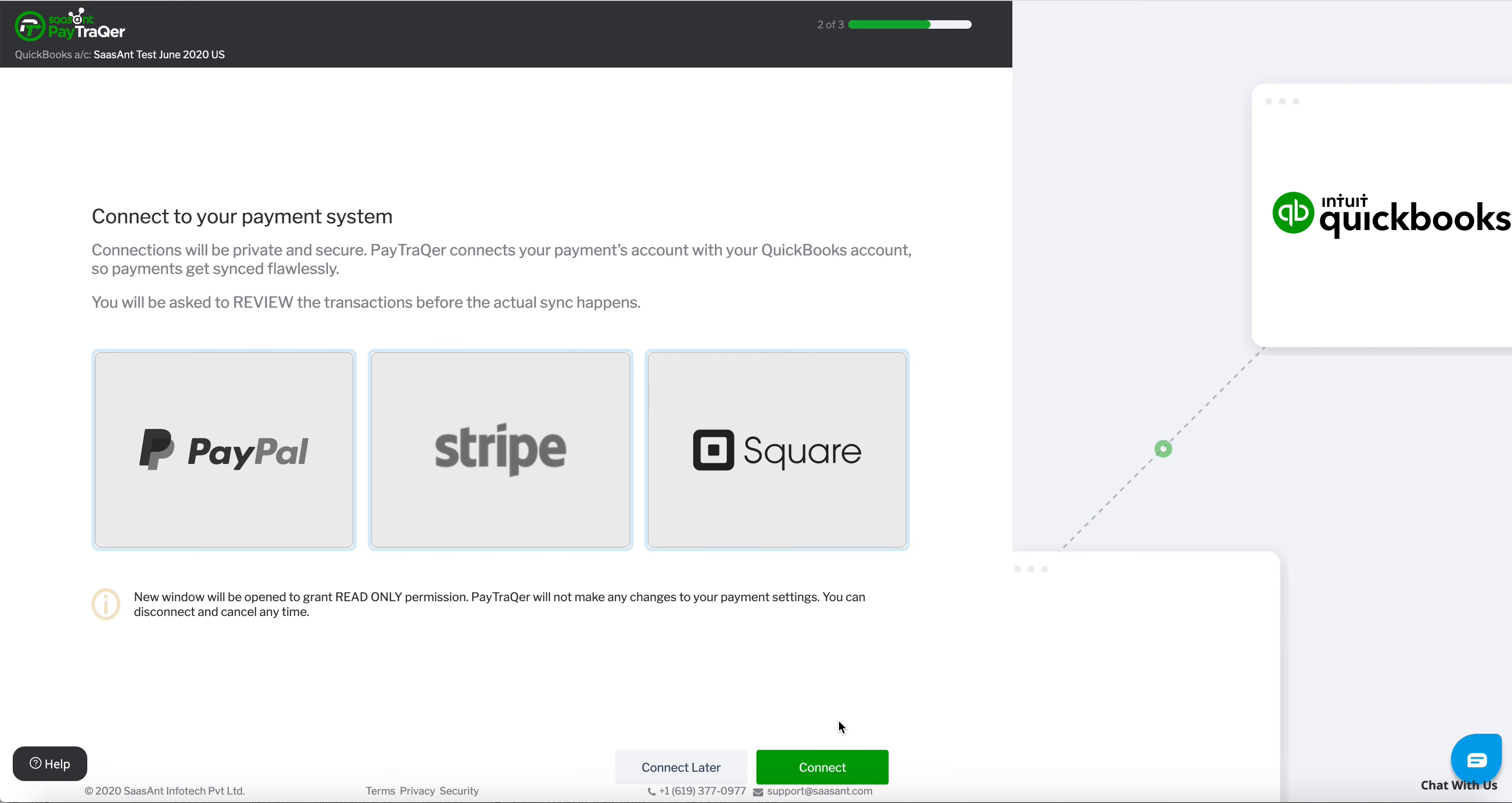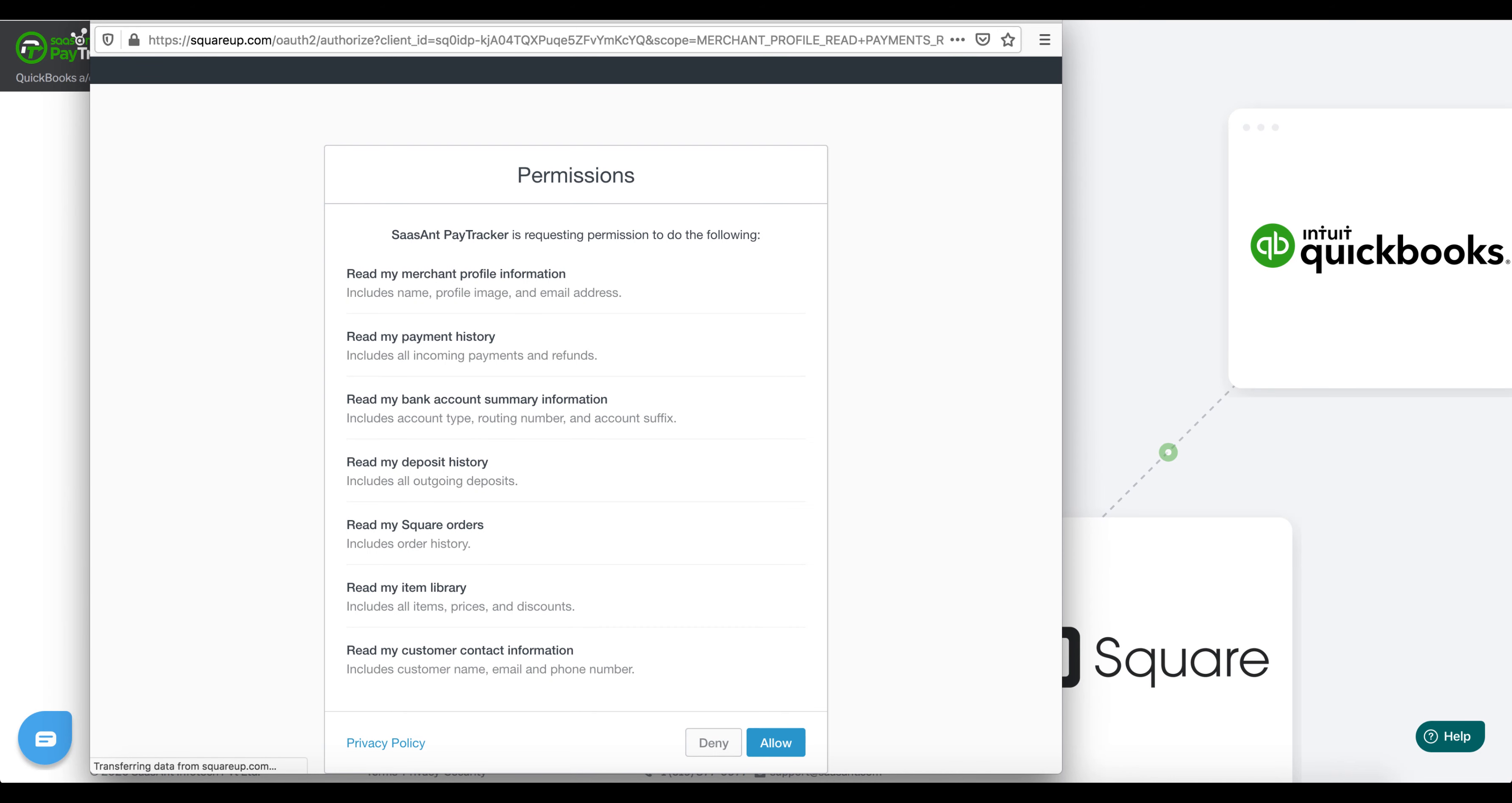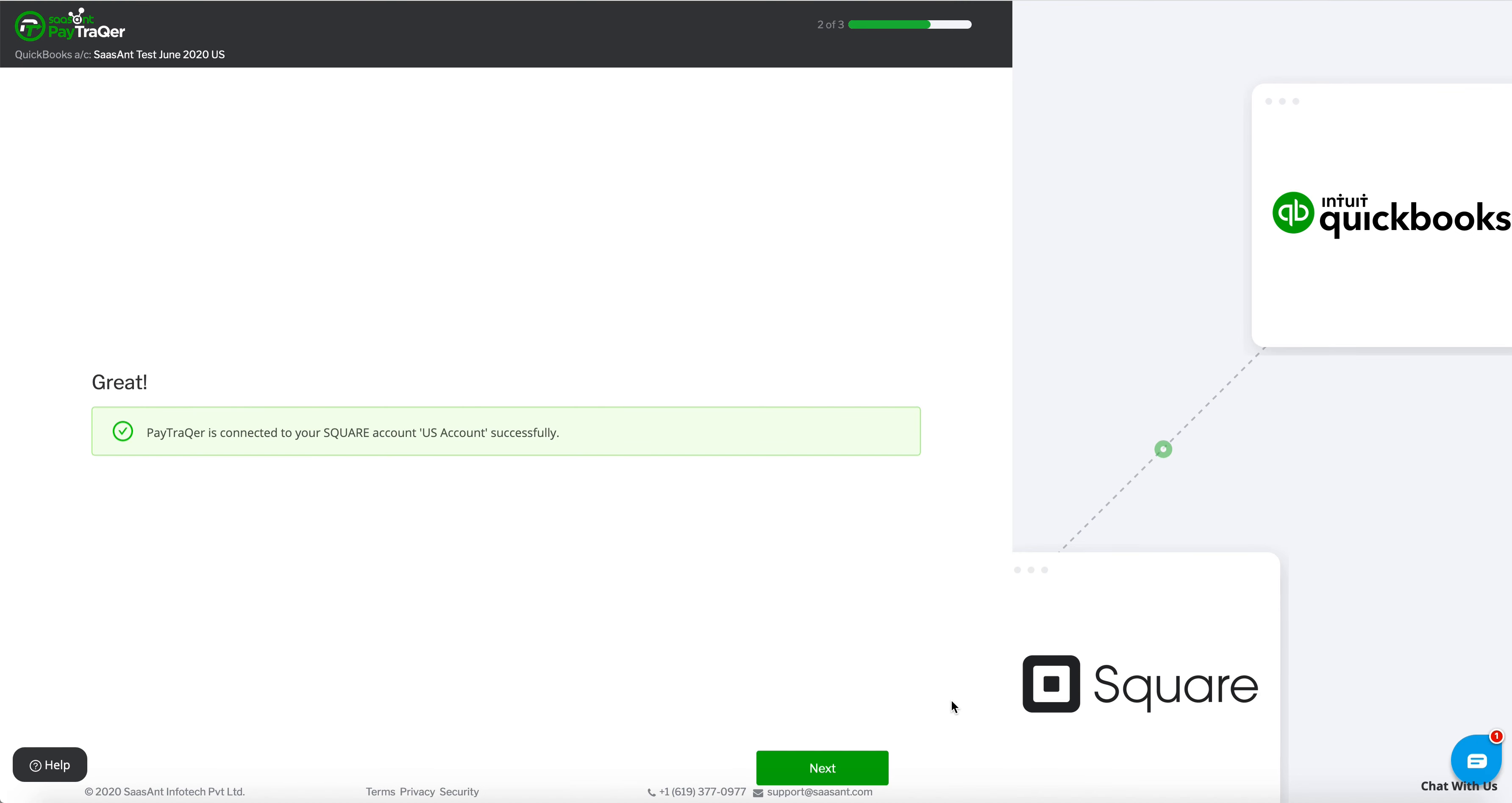Next, navigate to the Payment Processor screen from the main menu. Select a Square title and a new window will be opened and ask you to log into the Square account. Authorize PayTracker to fetch your transaction details.